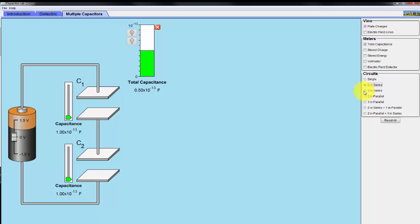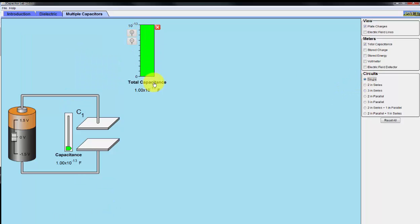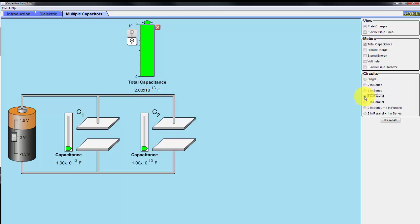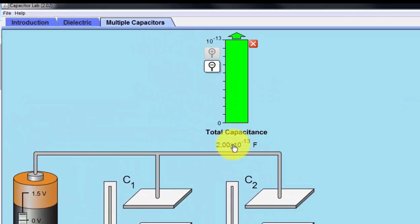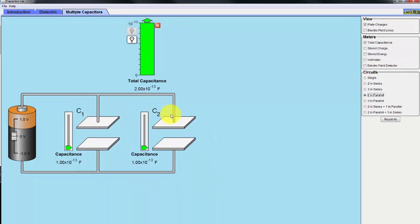When you connect more capacitors in series, the total capacitance decreases even further. Now here's our single capacitor again, and when we connect two in parallel, the capacitance doubled from one to two — it looks like adding C1 and C2 together.